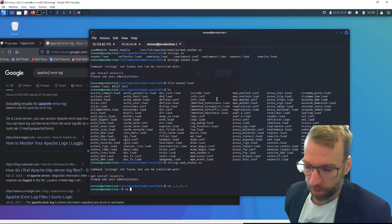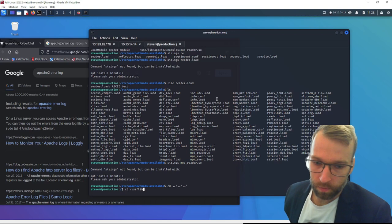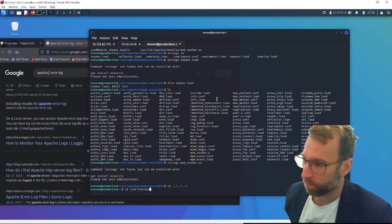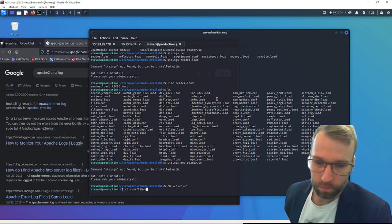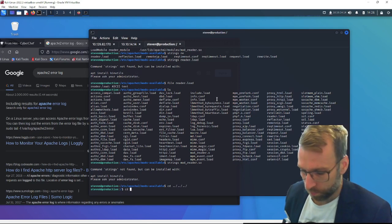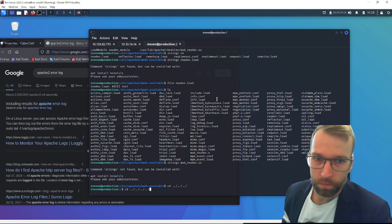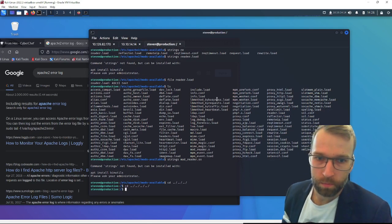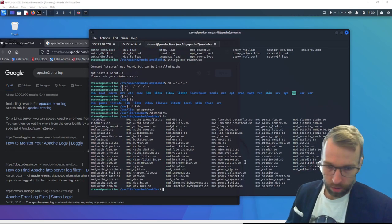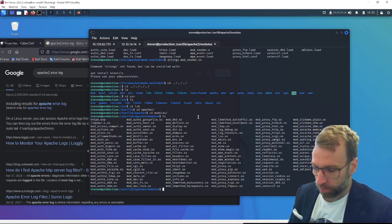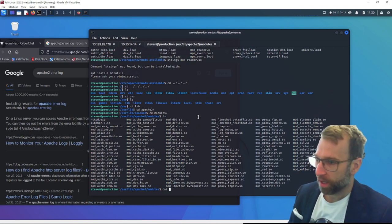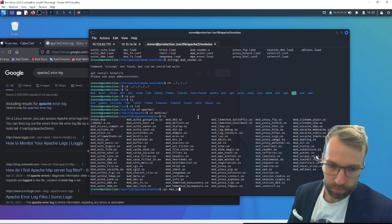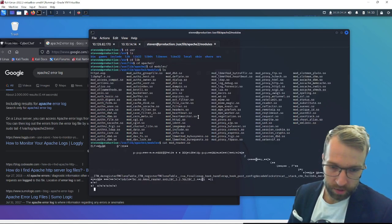So we could try running strings on this as well as the reader_module. It looks like we have to go to /usr/lib/apache2/modules to get there. So we'll browse over there.